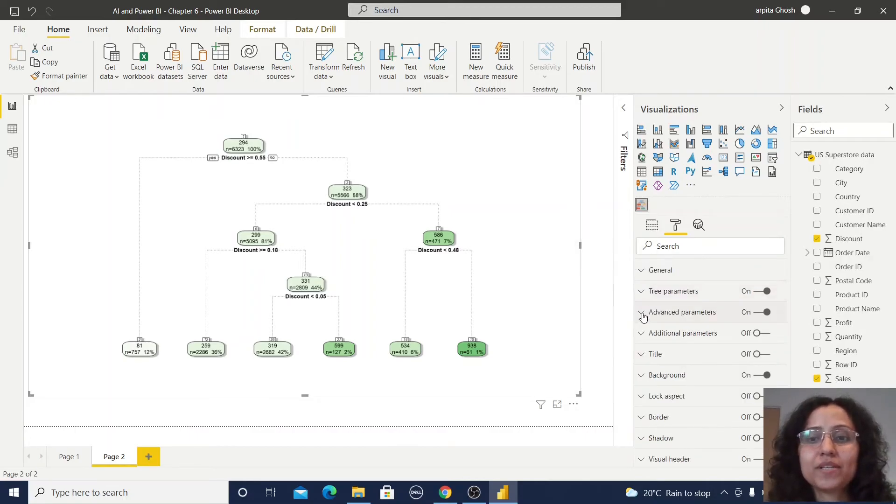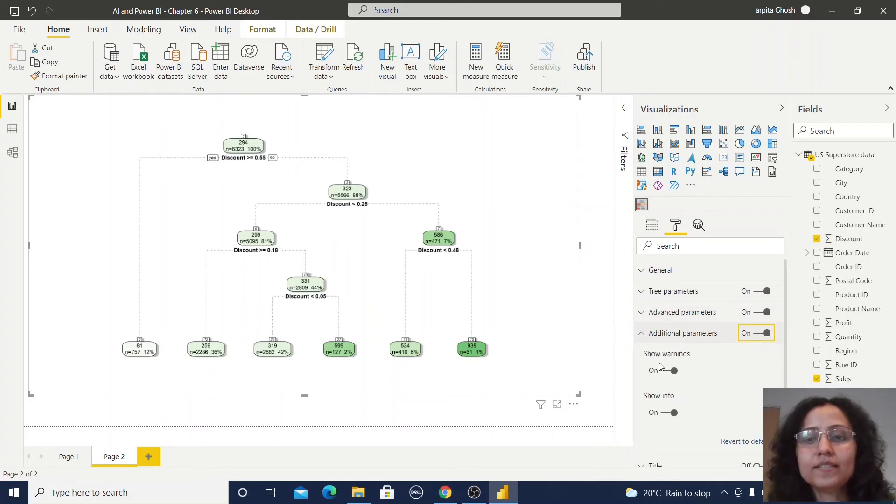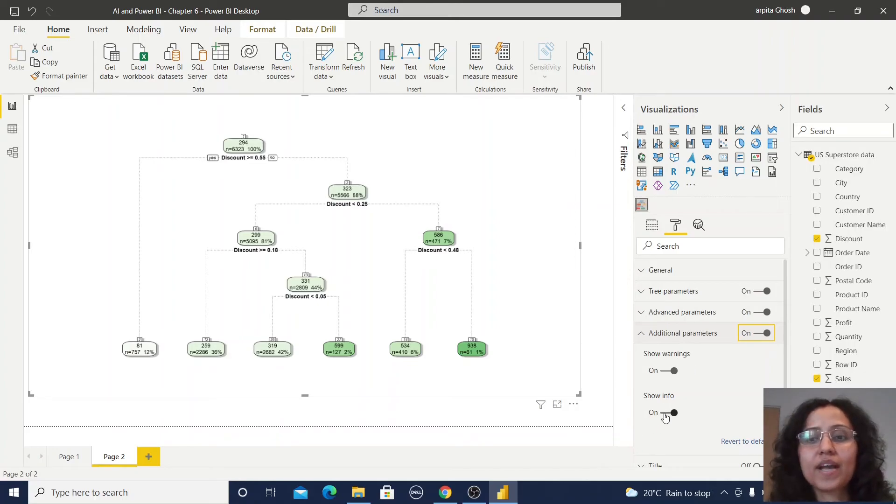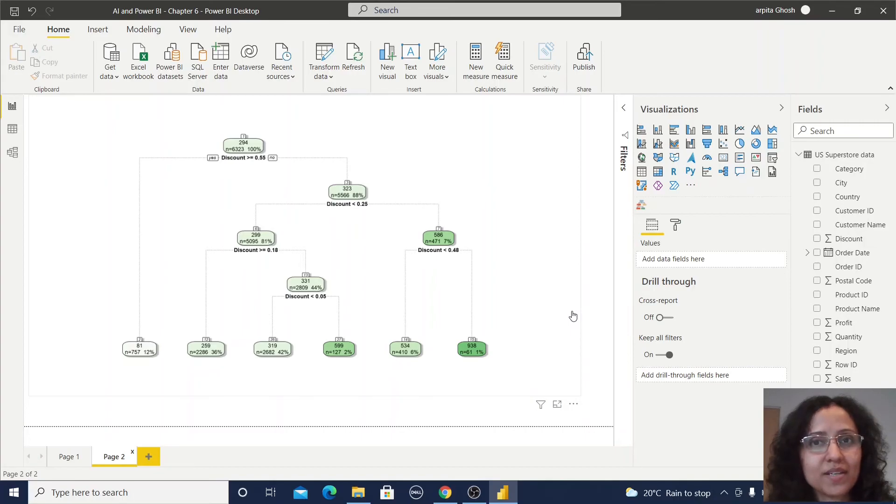Another format you can do here is additional parameters. If you enable this you can observe show warning and show info will be always enabled. So in this way you can create this decision tree.